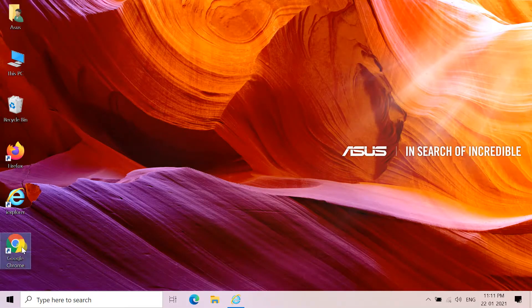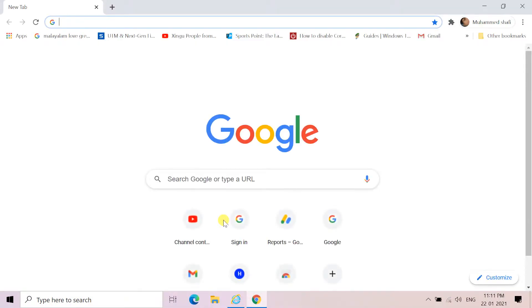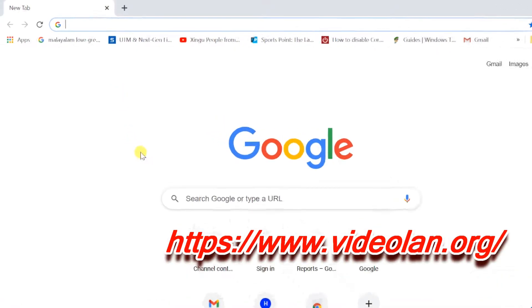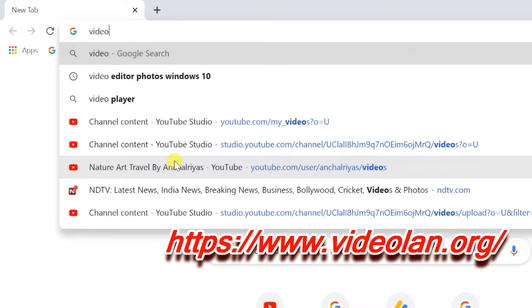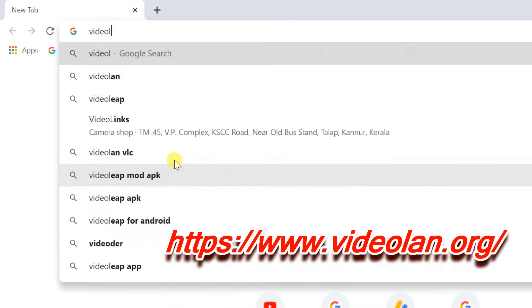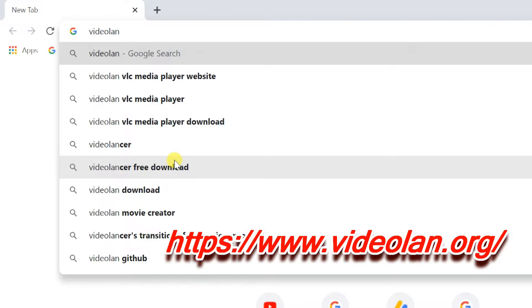Open a web browser to download VLC player. Open the website videoland.org, link available in the video description.